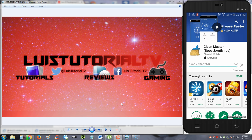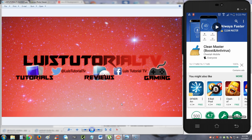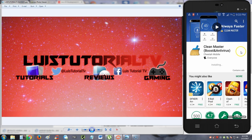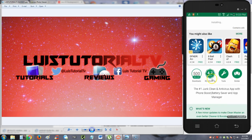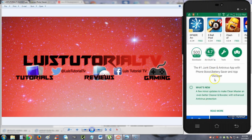Alright guys, we're going to go ahead and review Clean Master Boost, an antivirus app for Android. As you can see, I'm already installing it right now. This app here has 500 million downloads, and it looks like it's 4.7 stars out of 5 in its rating. So it's a pretty good rating.